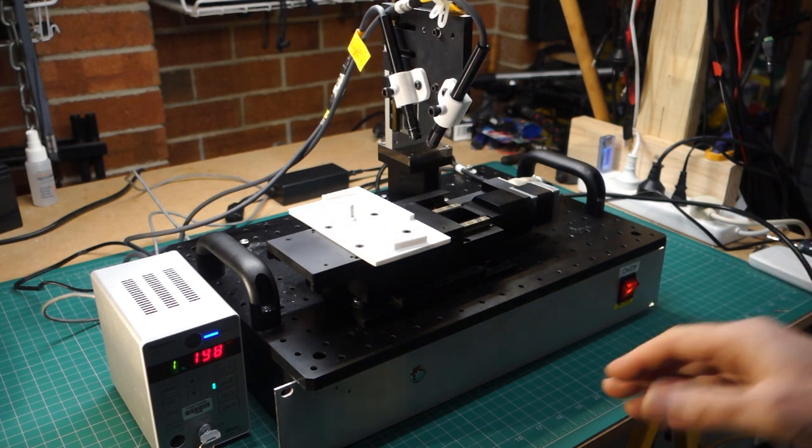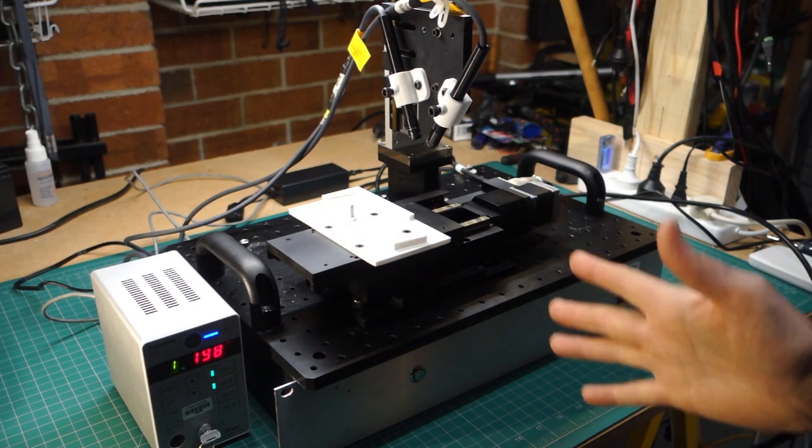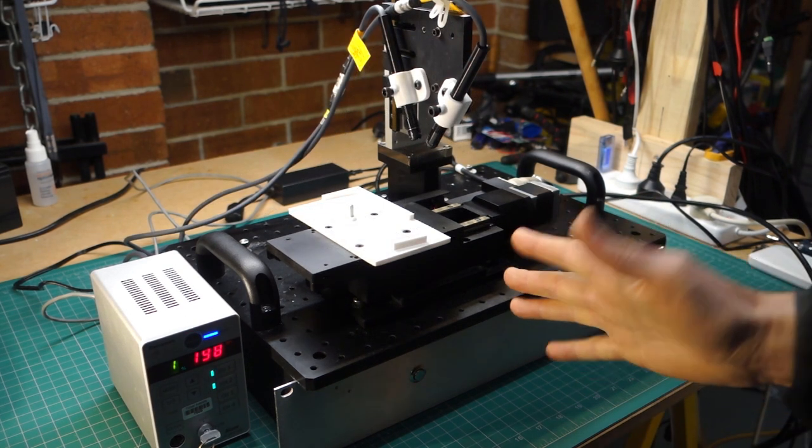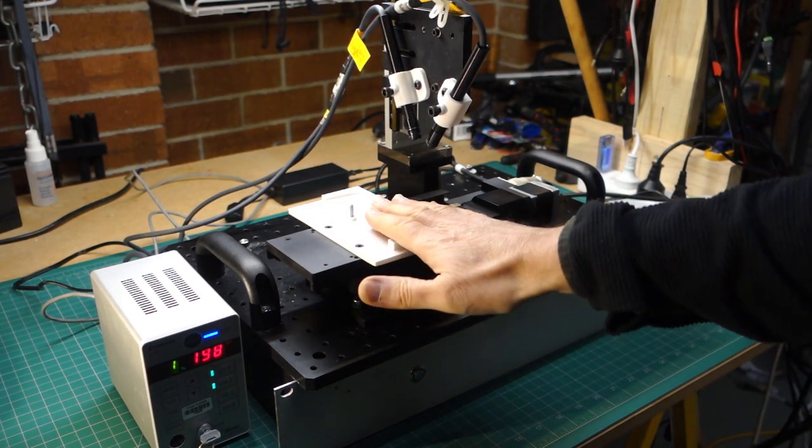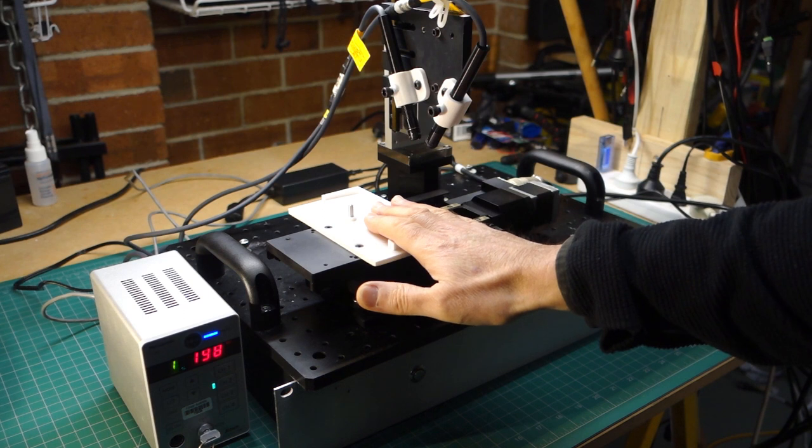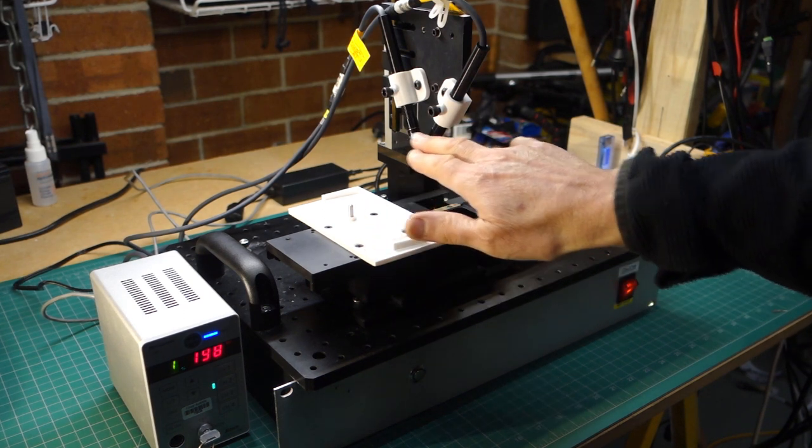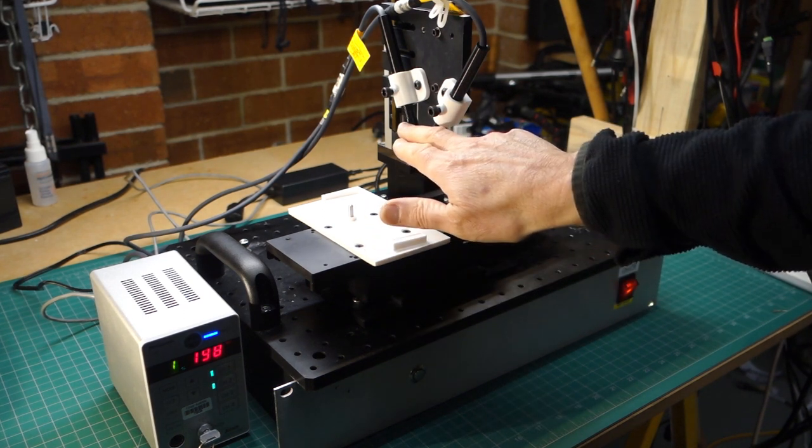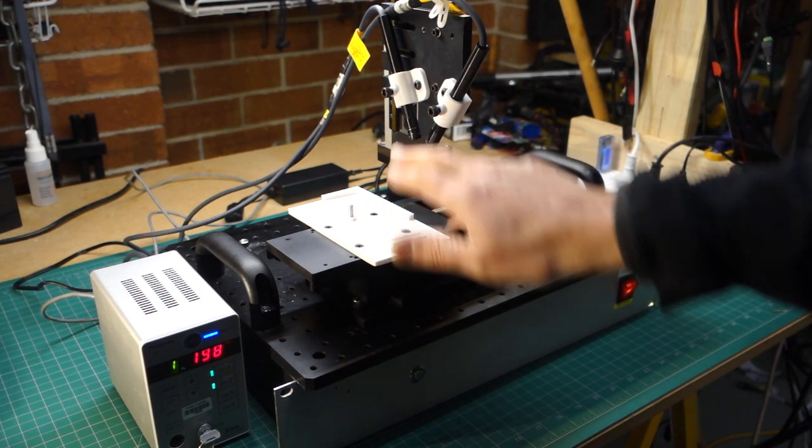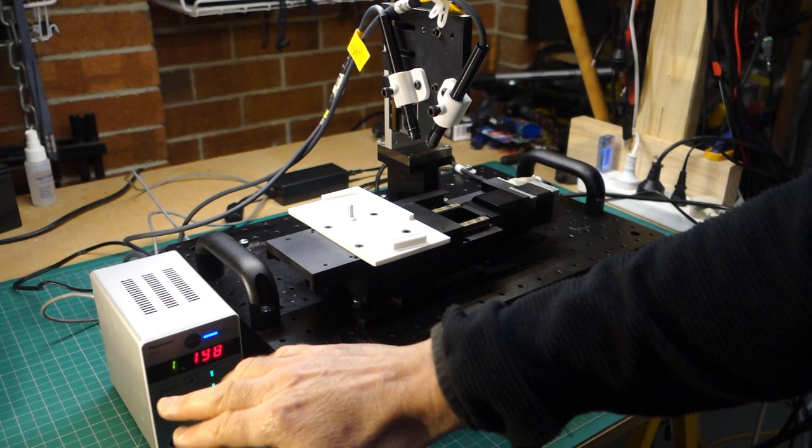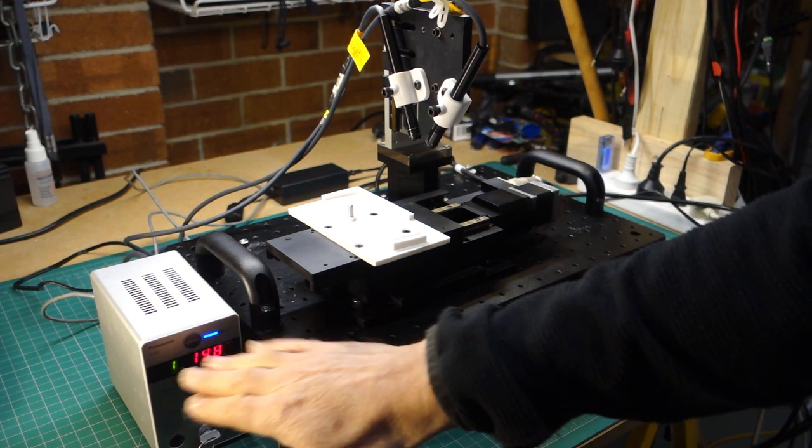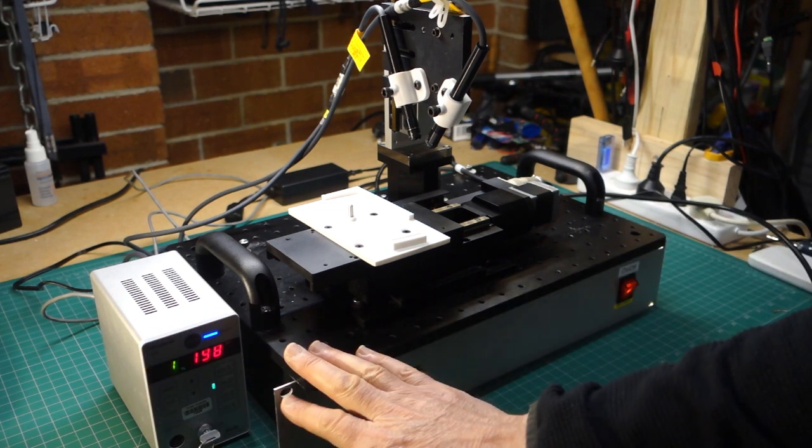So there we have it. A fairly simple process really. All we're doing is moving the piece part in the x-plane underneath the UV LEDs and exposing them for a particular length of time at a particular intensity.